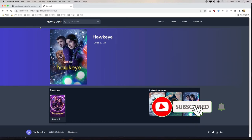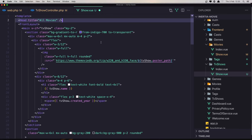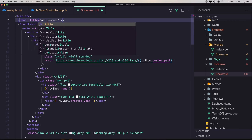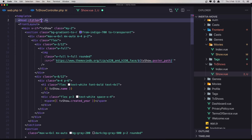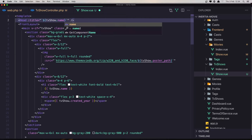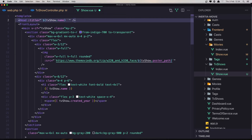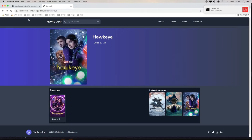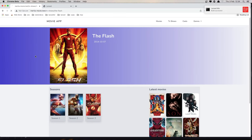So we can say the name of the TV show. I'm going to bind the title, add backticks, and say dollar sign TV show dot name, and say here TV show. Save. Come here now with Laravel Mix and refresh. And now we have the Flash TV show.